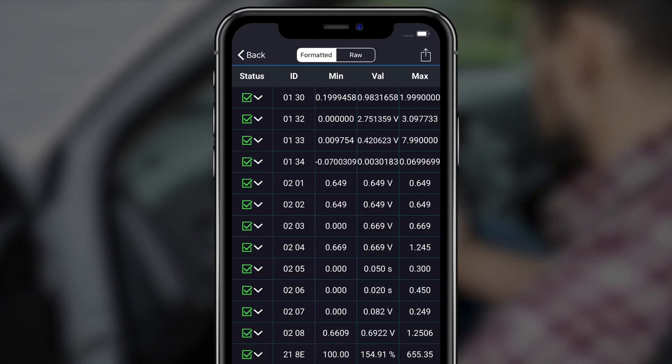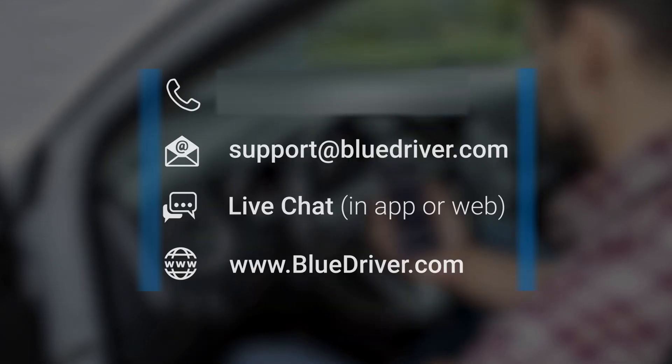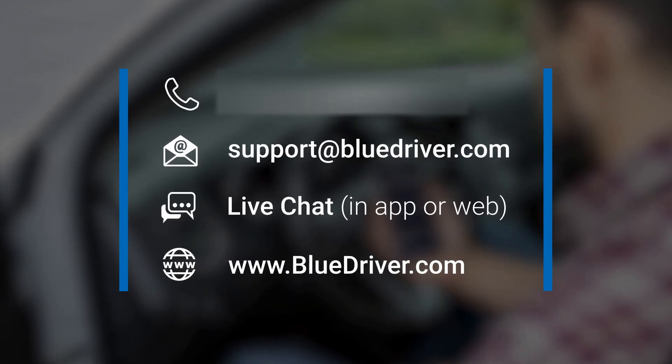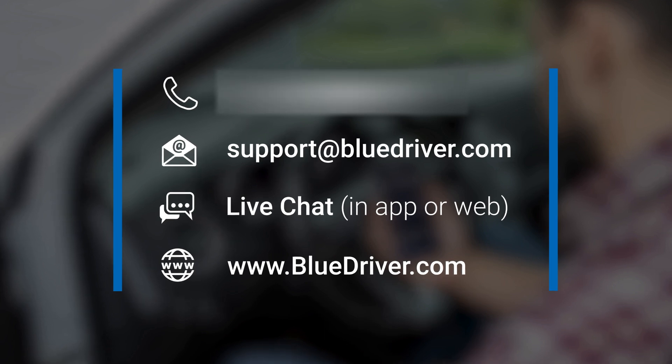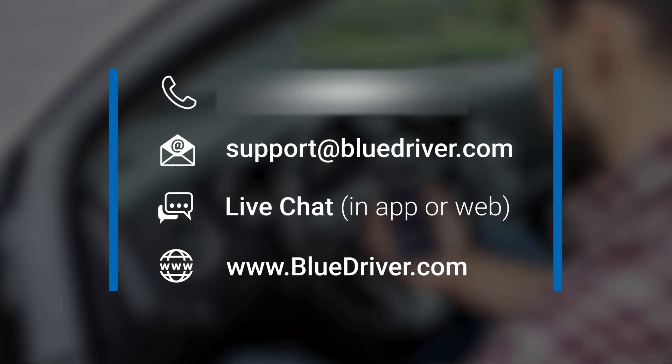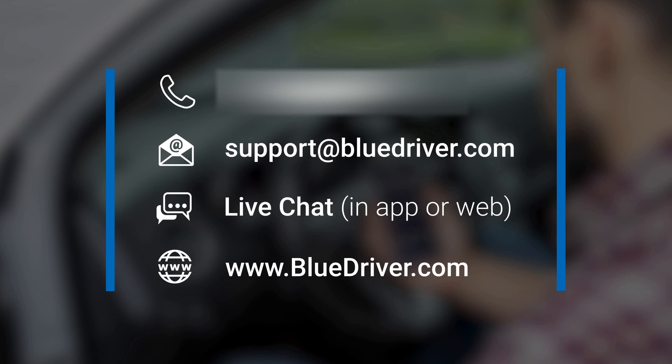You're now ready to use Mode 6 data to help diagnose issues with your vehicle. If you are having trouble with Mode 6 or any other BlueDriver feature, don't worry. Our world-class support team is here to help. Contact them 24-7.